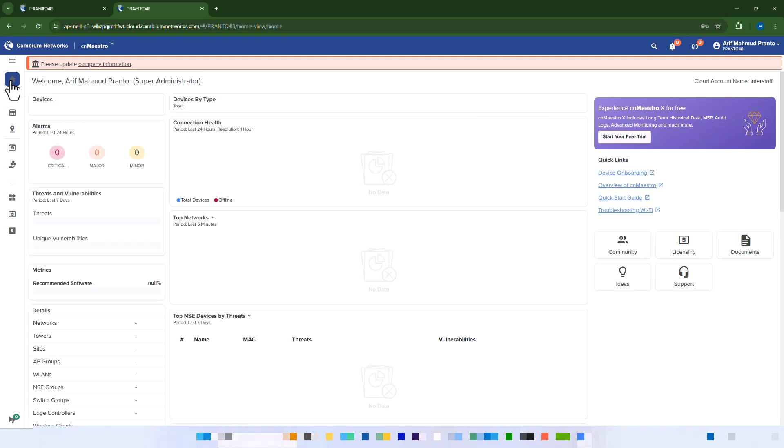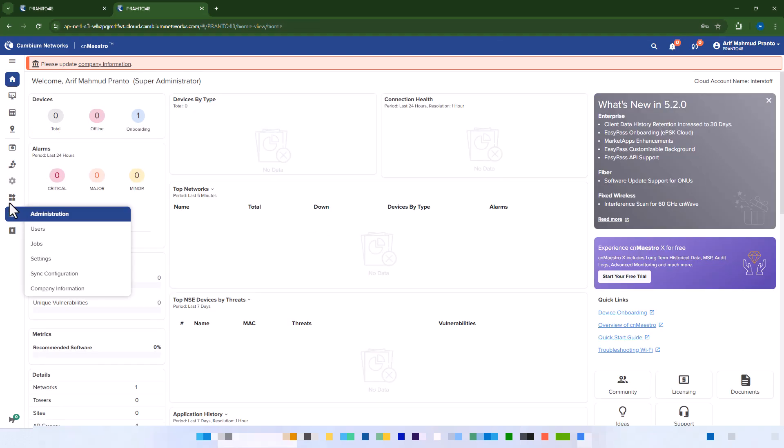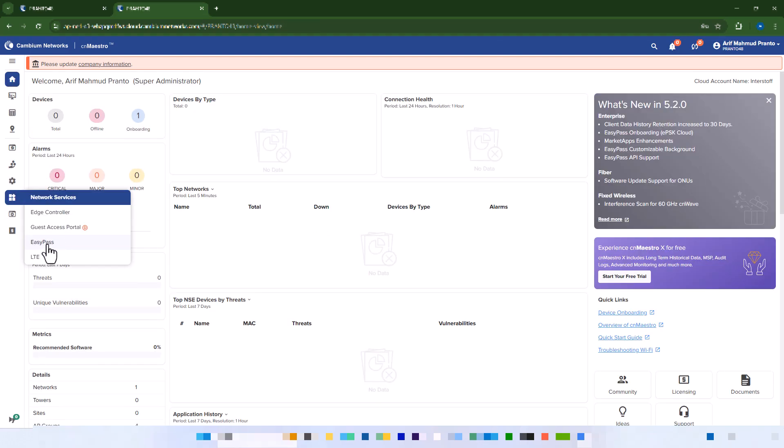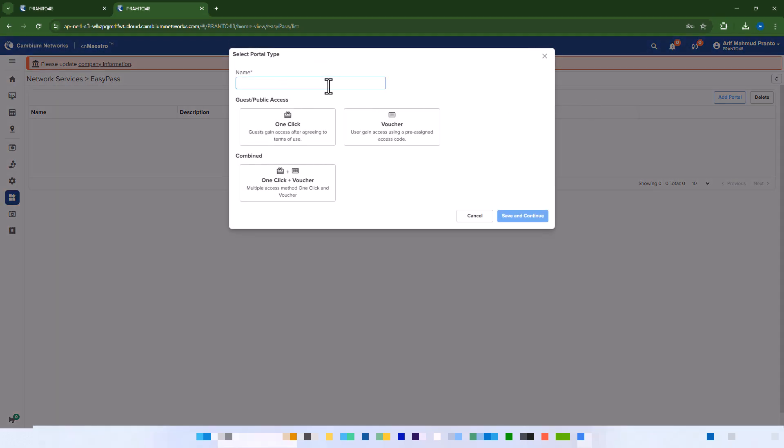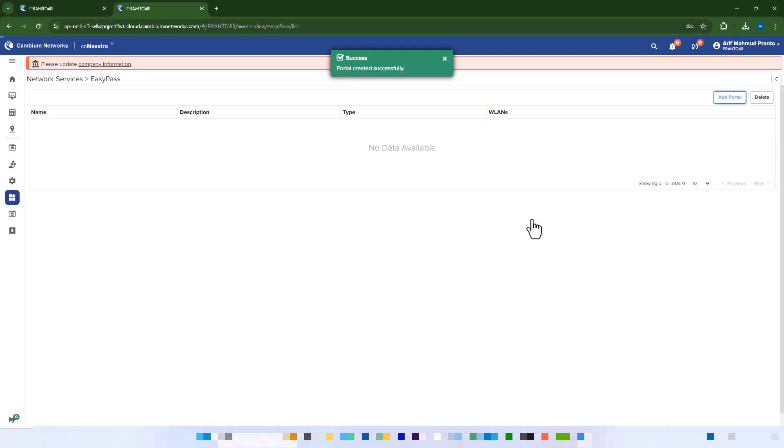Step 2: Create voucher-based access. Navigate to Network Services EasyPass and click Add Portal. Enter a portal name and select Voucher. Click Save and Continue.